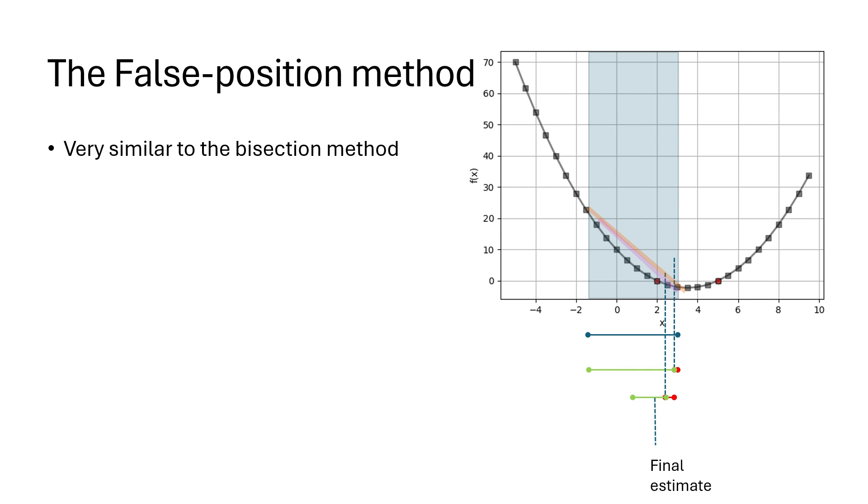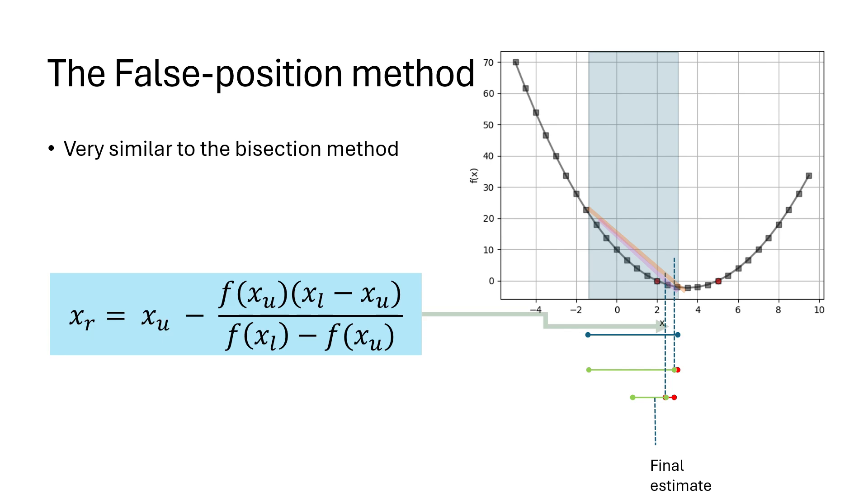This means that the new root estimate can be computed using this formula. Since we use this interpolation formula, this method is also known as the linear interpolation method.